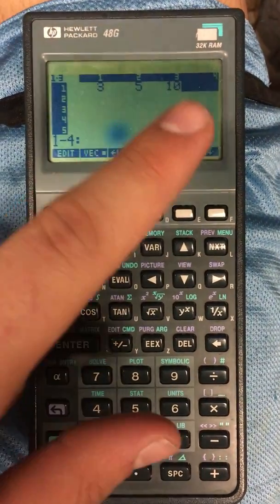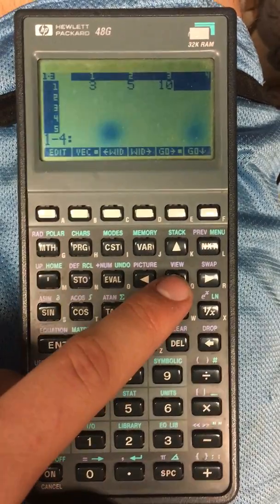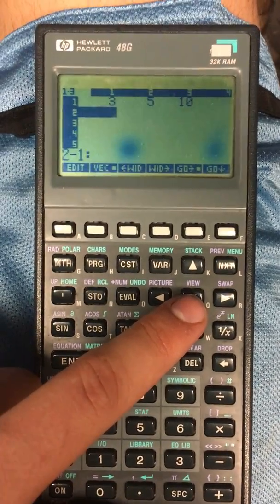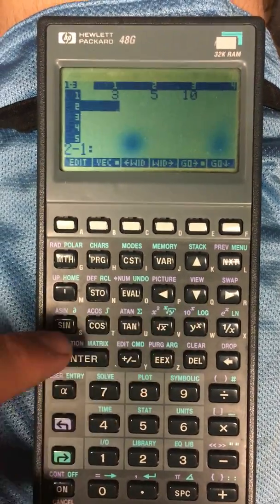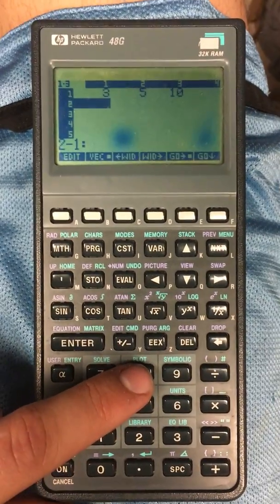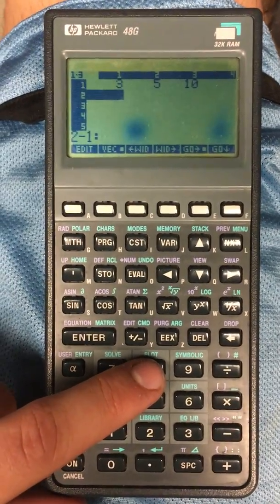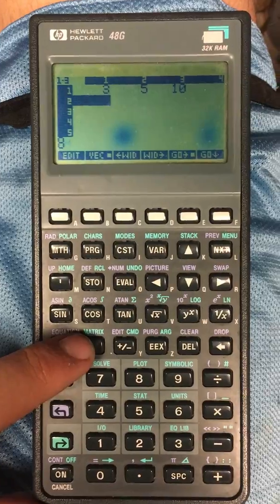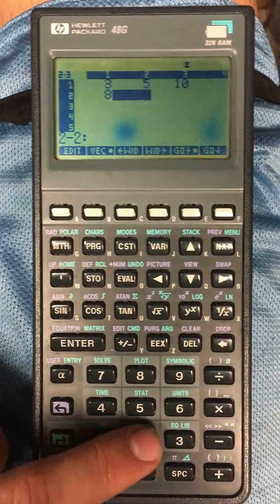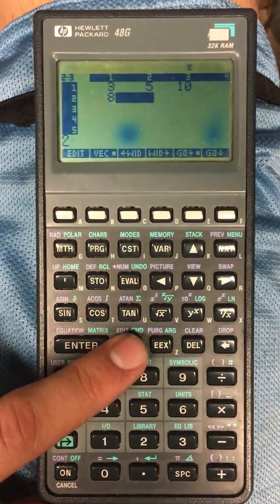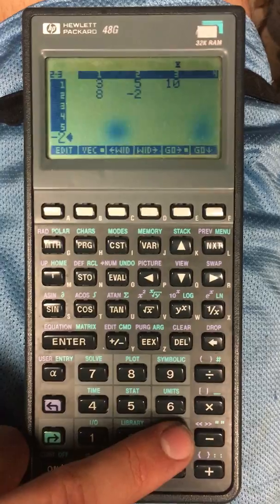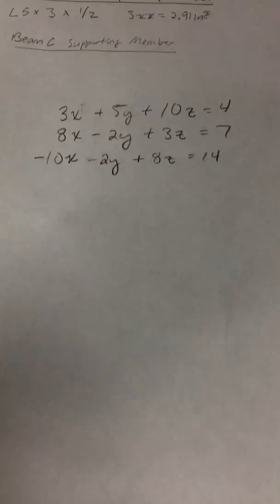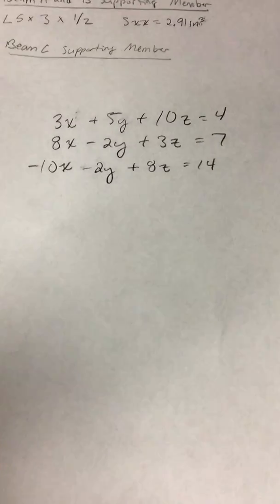It's going to go to the fourth box, but we need to click down and it will start the next row. That defines the row so the calculator knows not to go past the third column. So we're going to put 8, negative 2, and 3 — those are the coefficients on our second equation.